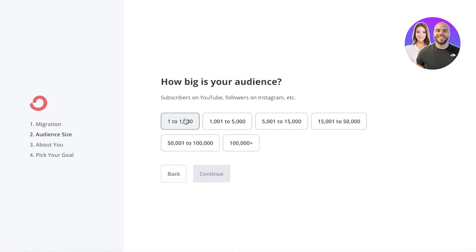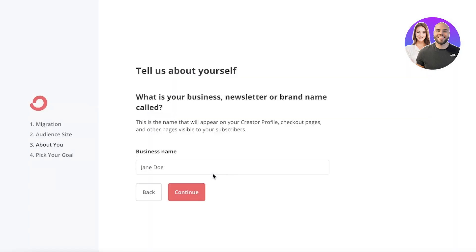Then you're going to enter the size of your audience. By this means the number of clients or customers or followers that you have for your specific business. Now after that, you have your business name. So let's say it's called Durden Clothing. Now I'm just going to click on continue over here.